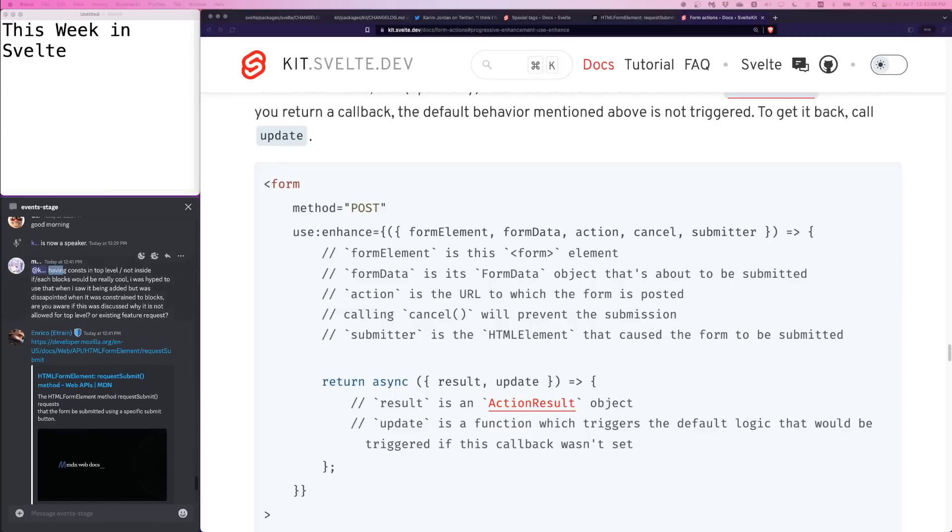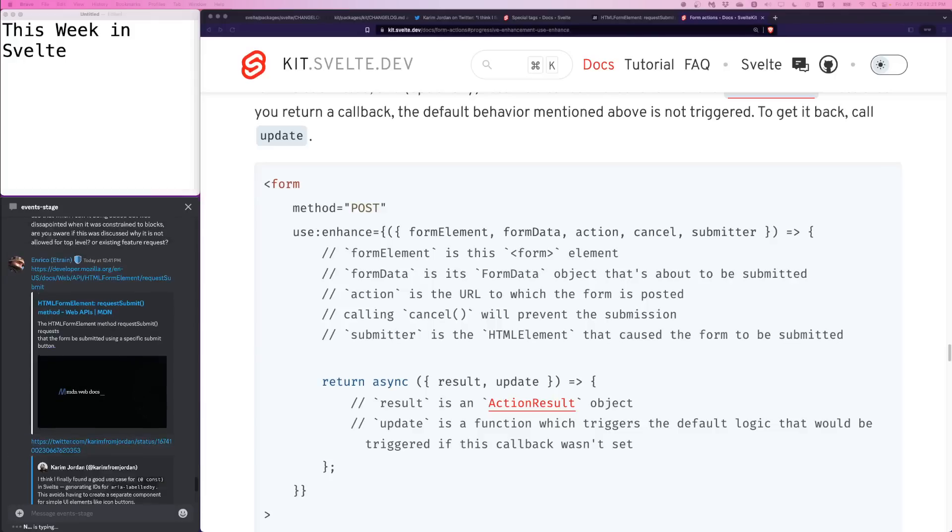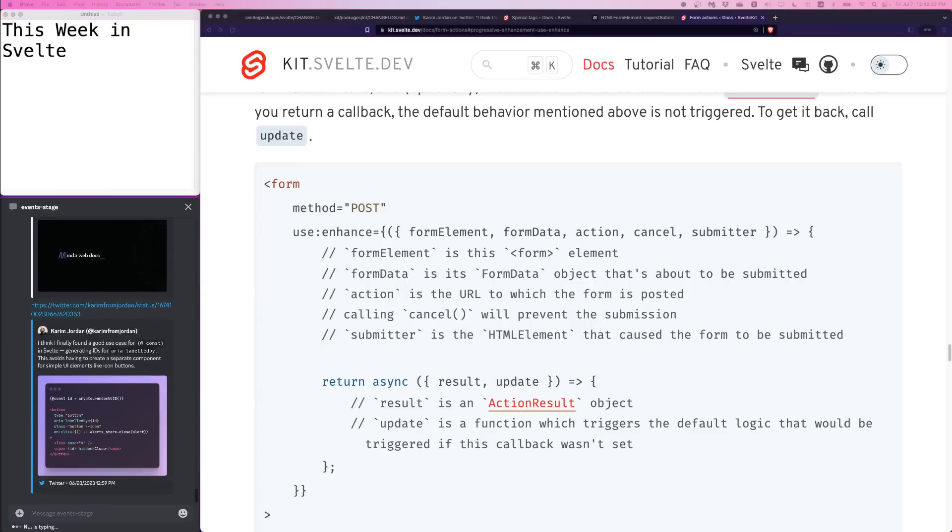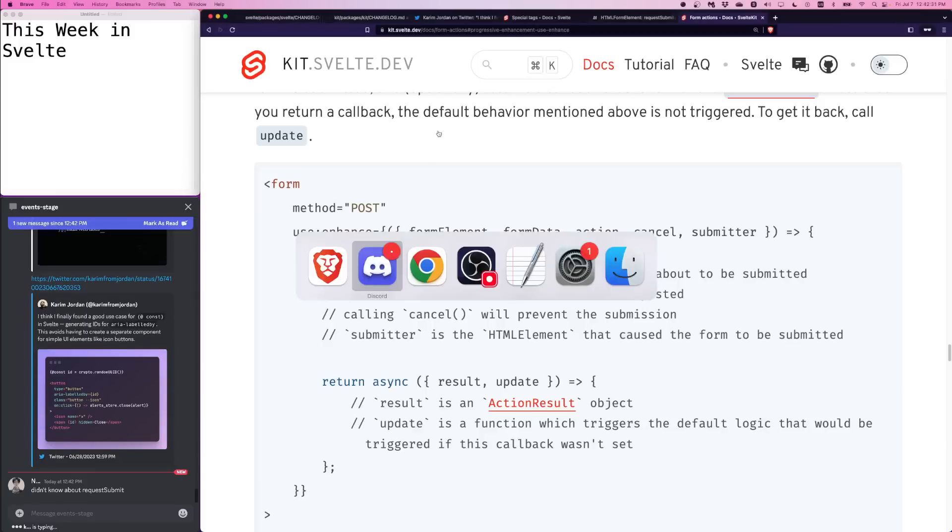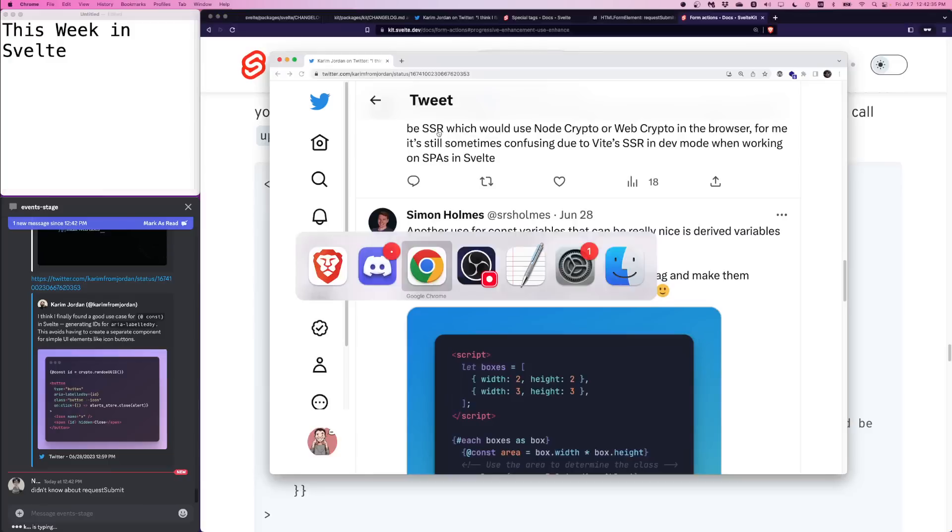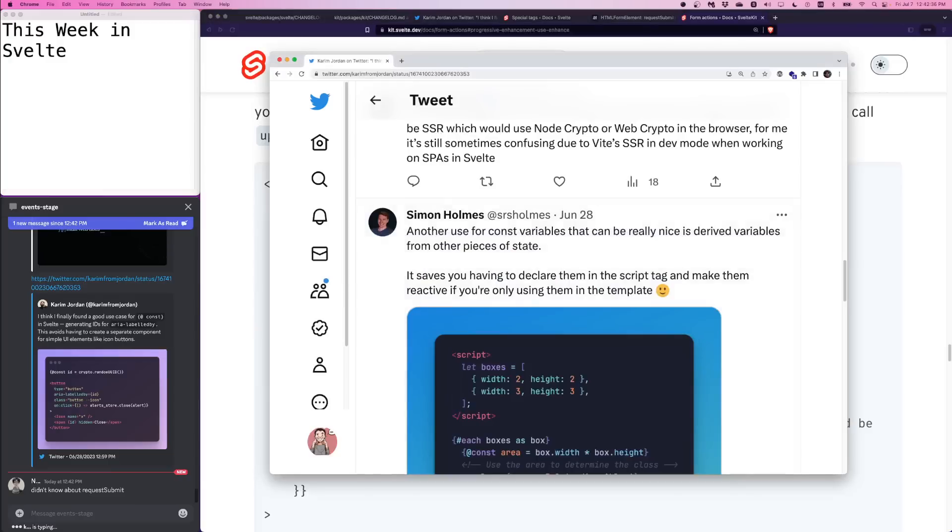M writes in the chat, having const in top level, not in side blocks would be cool. I was hyped to use that when I saw it being added, but was disappointed when it was constrained to blocks and templates. Are you aware if this was discussed? I'm not aware, but I think the right place to check is Svelte issues or RFCs. Perhaps there we can bring this up, but don't worry. We're actually going to segue into that very topic.